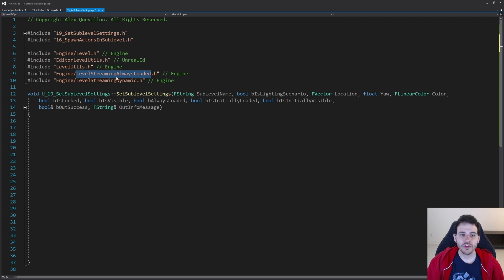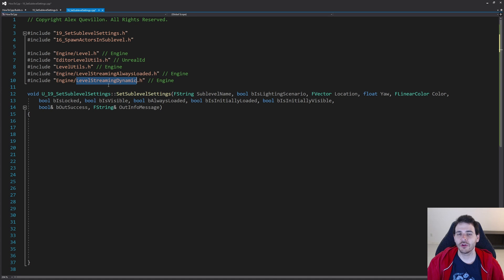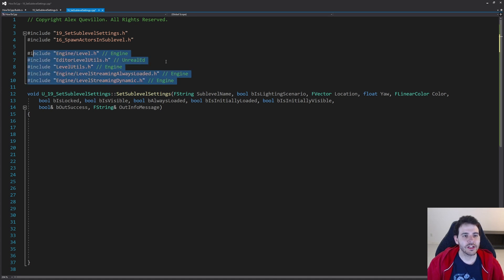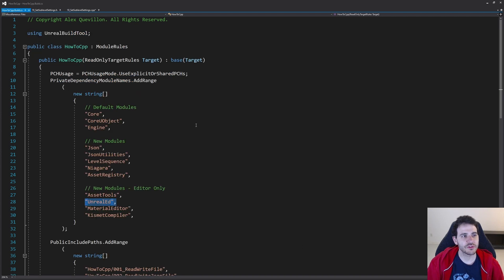The last two includes are to decide if the level should be blueprint loaded or always loaded. Since it works with classes, we need to include those two classes. One include is for setting the level as always loaded, and the other is to set it as a blueprint loaded level. Since we have an include inside the UnrealEd module, we need to make sure that module is in the build.cs file — and it is.